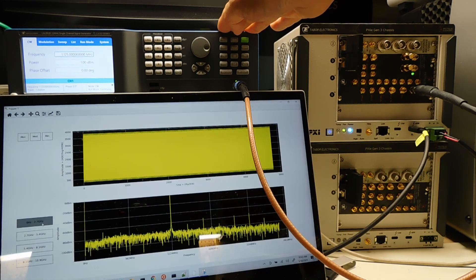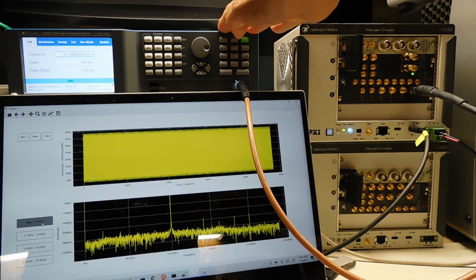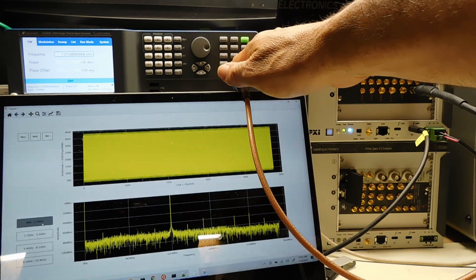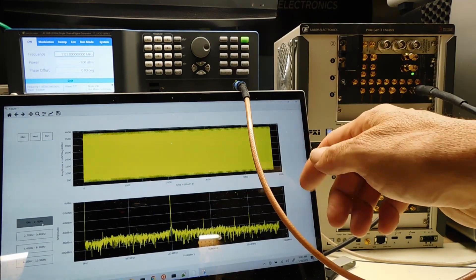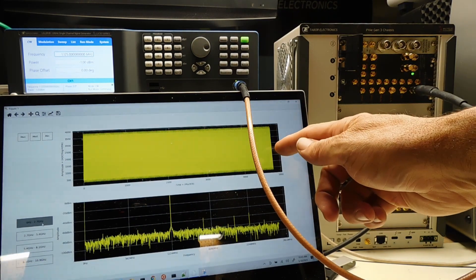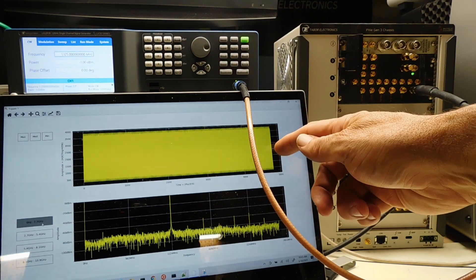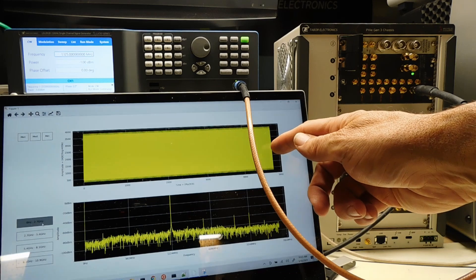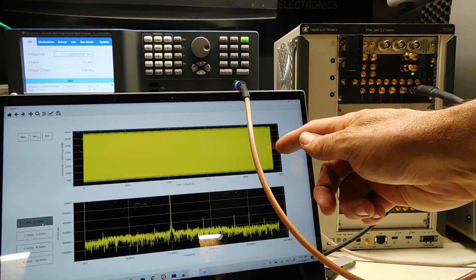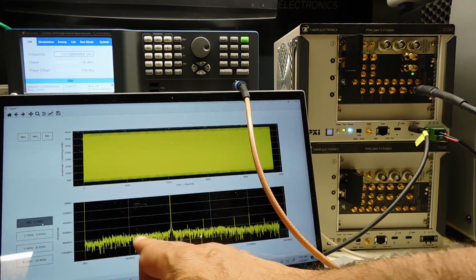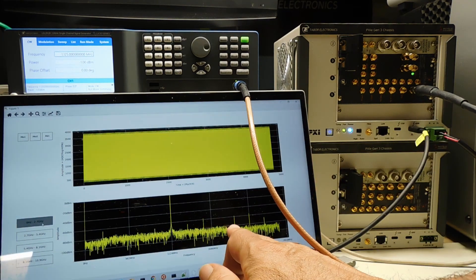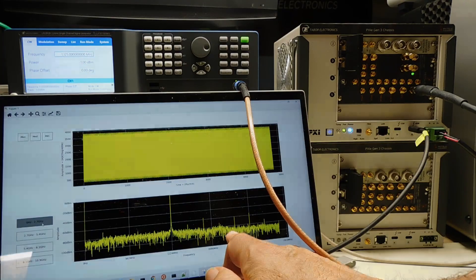1.125 gigahertz at about 0 dBm feeding the digitizer. On the display here, you can see we have the time domain waveform, and you can also see that we have the frequency domain waveform down here.